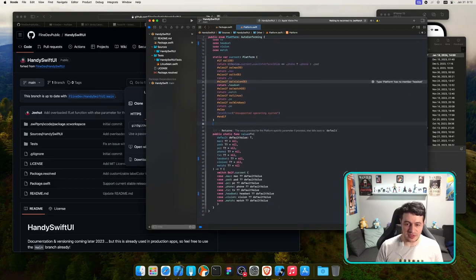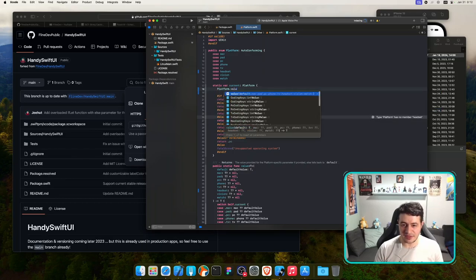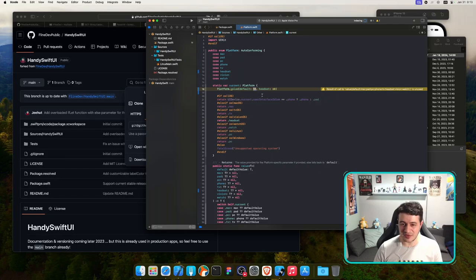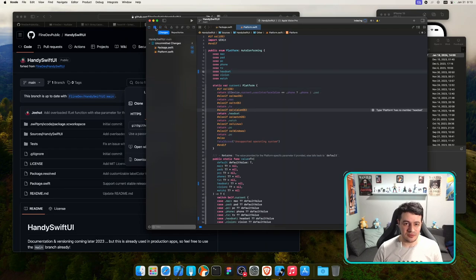As a quick explanation: with the Platform helper you can say Platform.value with a default of 50, then for a specific platform like headset give it 60. This is useful for gaps and sizes, and it's generic so you can use any type — even a String like 'hello spatial user.' That should fix the issue.